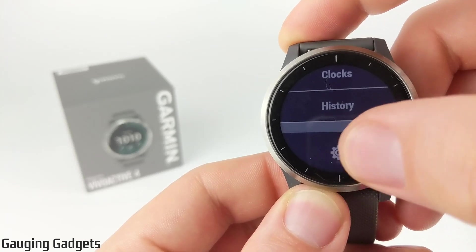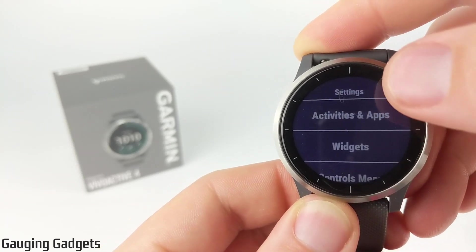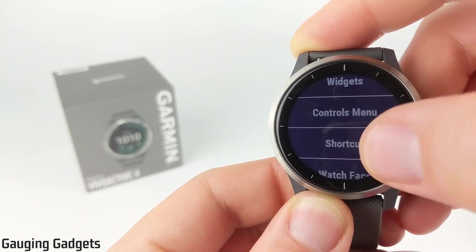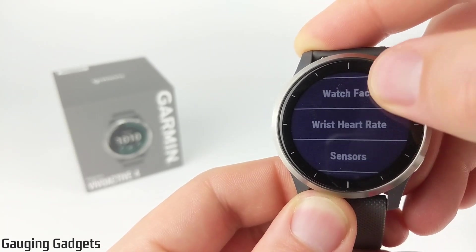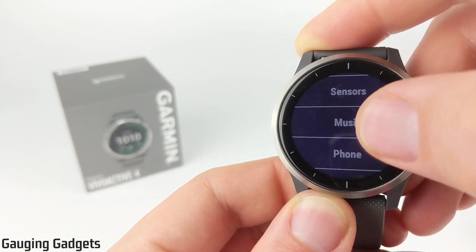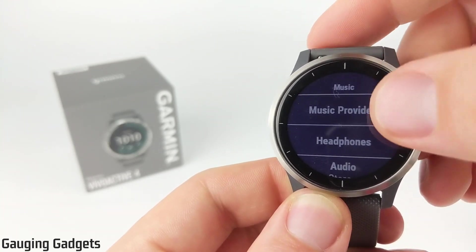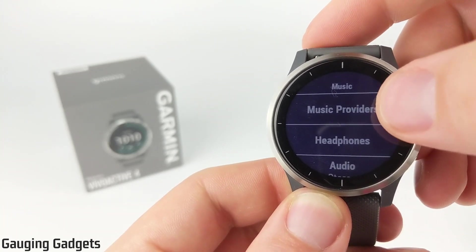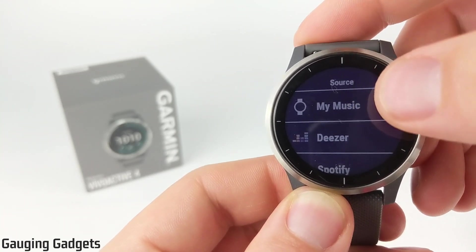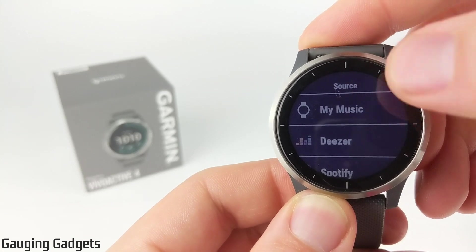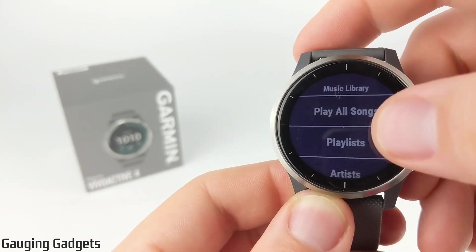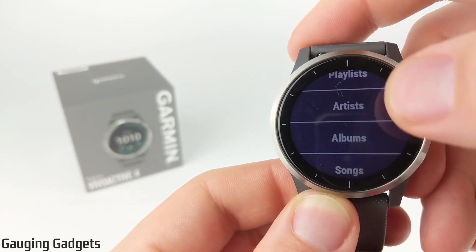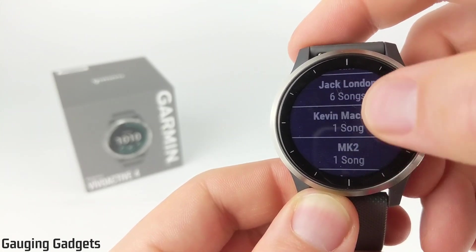It'll open up the settings. We can scroll down until we see the gear. And once we're in the settings, we simply scroll down until we see music. Select that. The first thing we need to do is go to Music Providers and make sure we have My Music selected. So in here we can quickly play all the songs. We can see the artist right here.